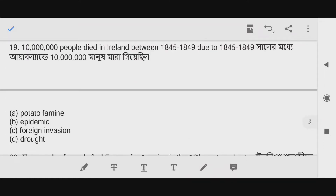Question number nineteen: Around ten million people died in Ireland between 1845 to 1849 due to the Great Famine.